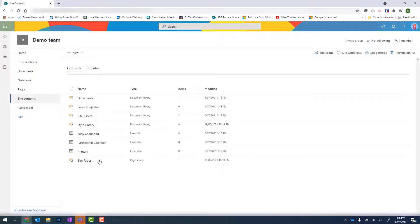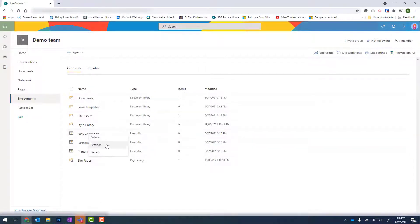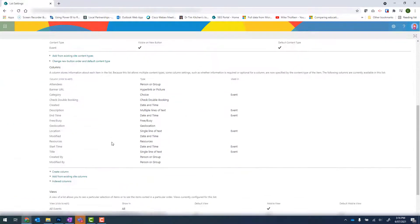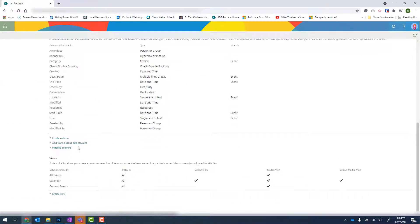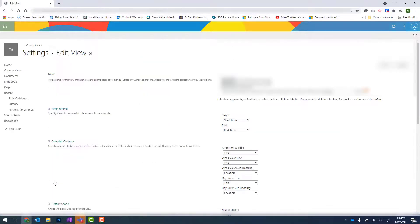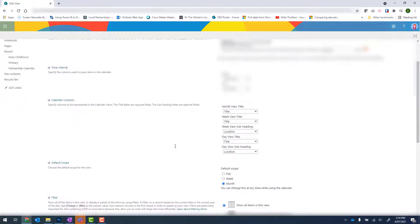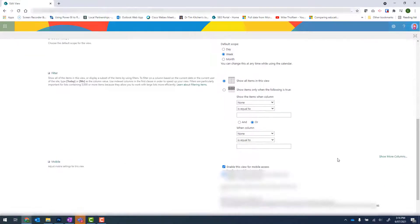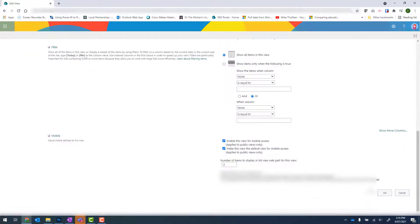The way that I do that is to right click my new calendar, click onto Settings, scroll down to where it says Views and then Calendar. And then from there, I want to change my default scope from a month to a week. Scroll down and click on OK.